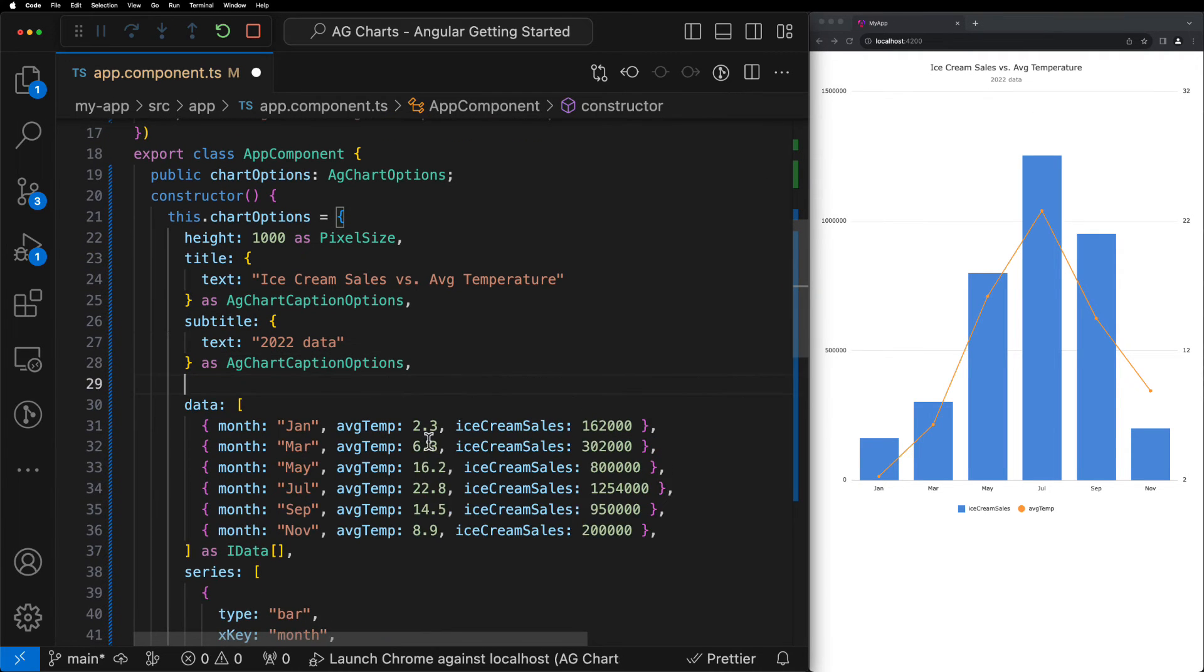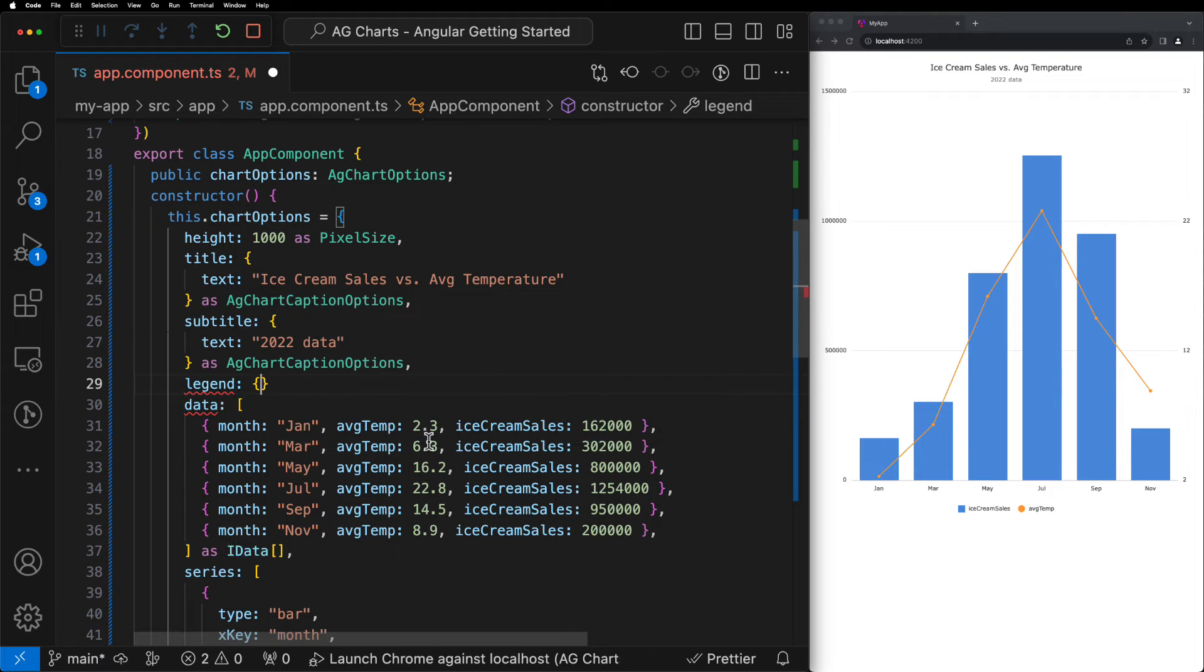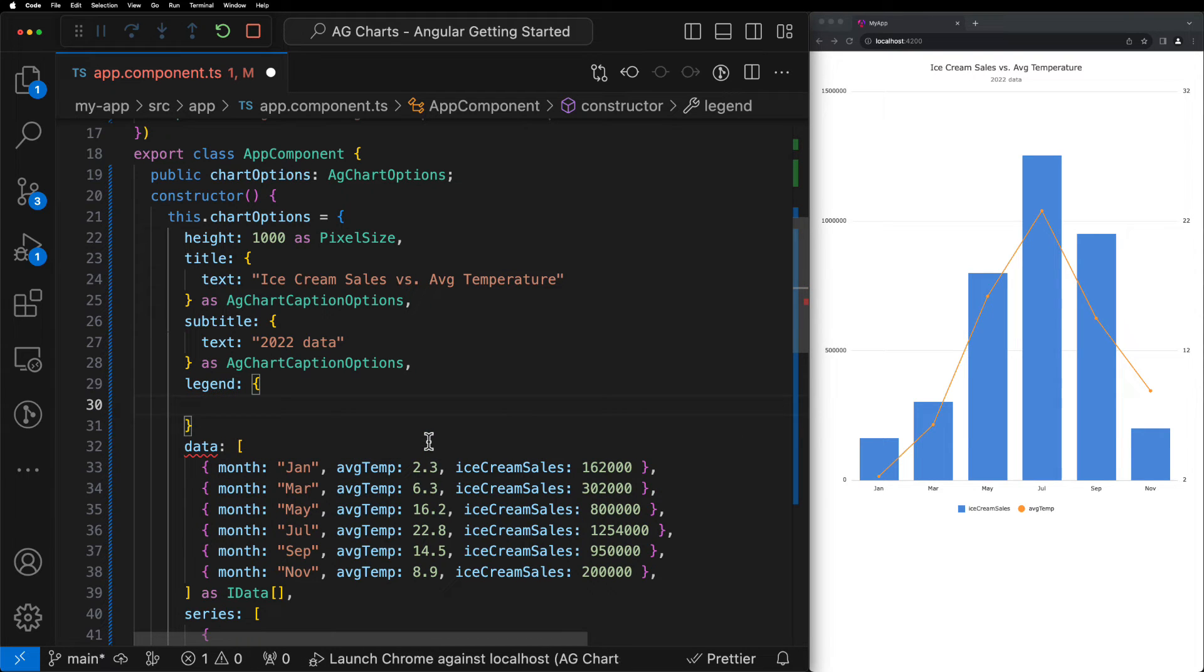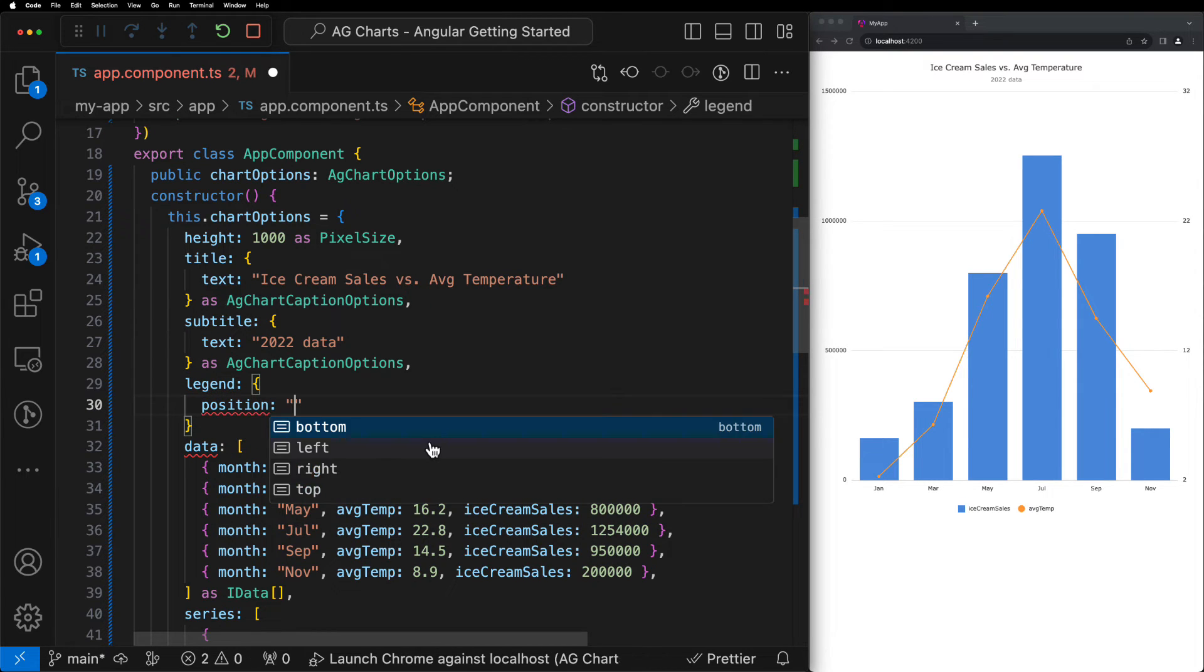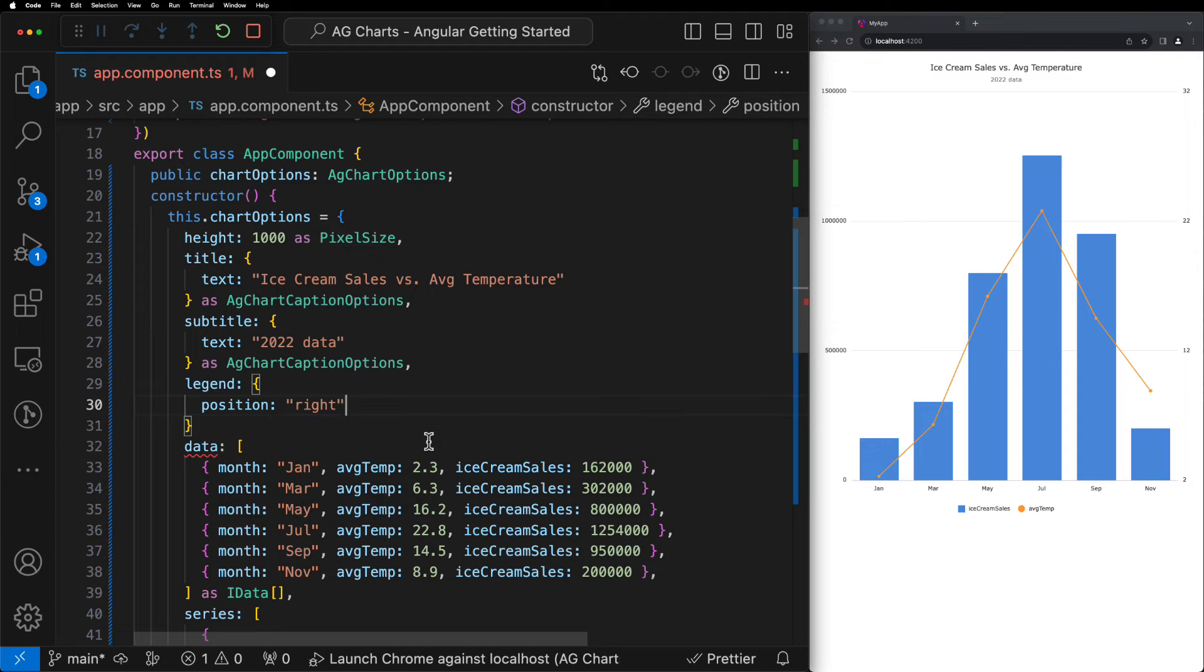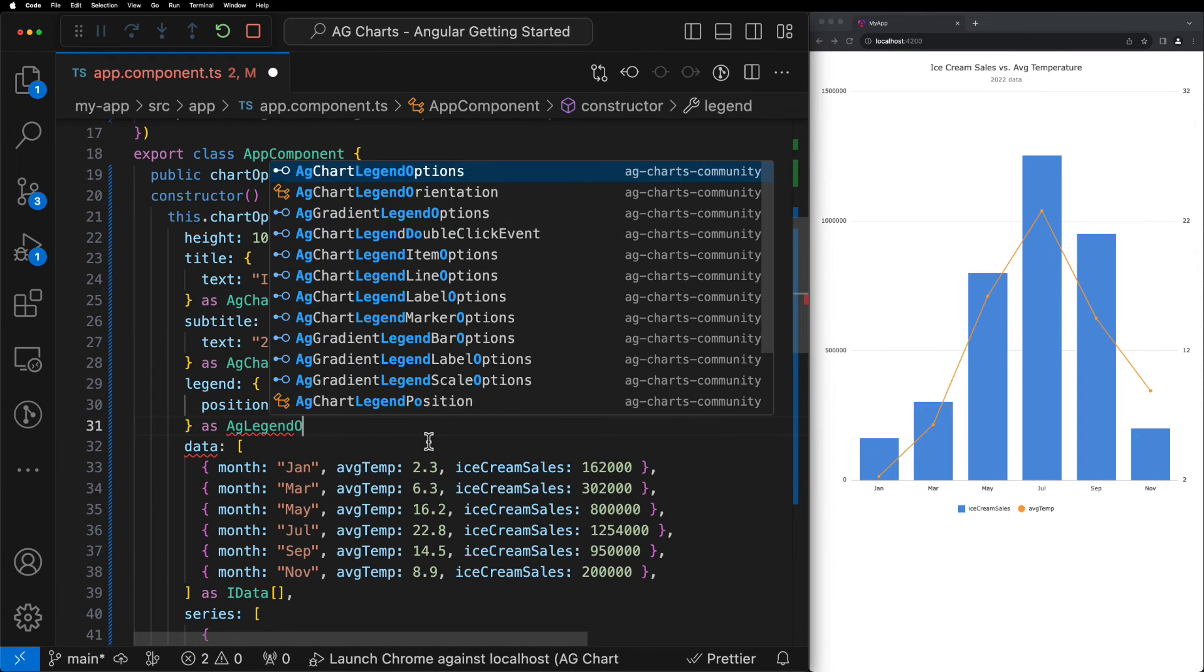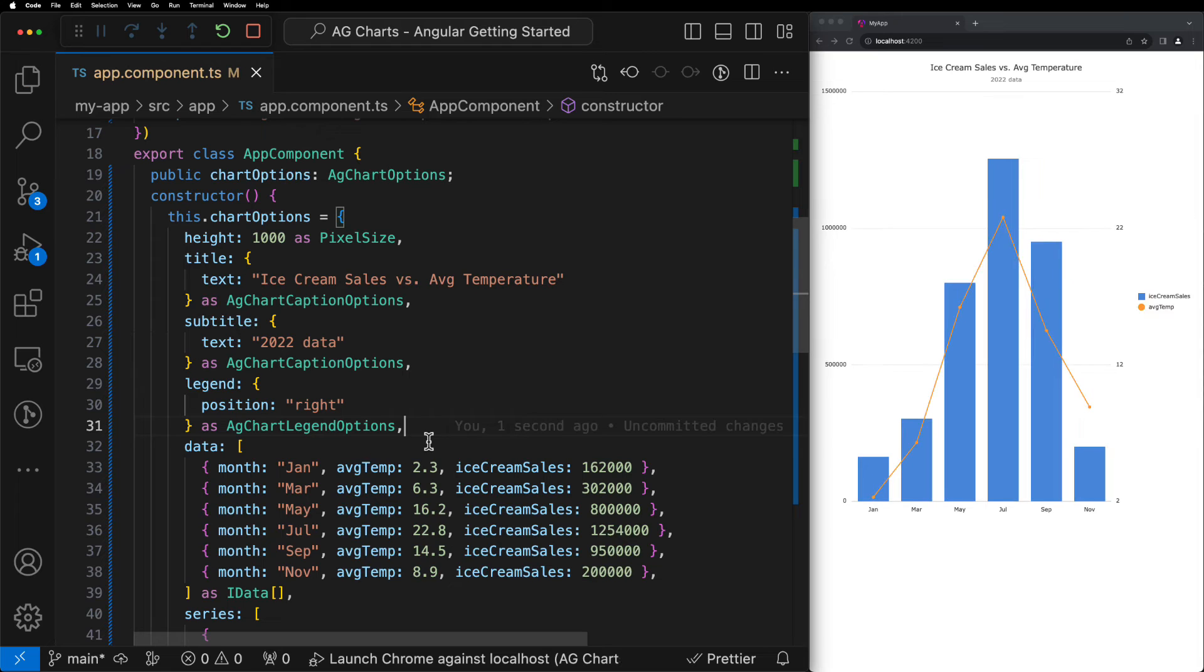Next, let's configure the legend using the legend property. In this case, we'll change its position so that it's on the right-hand side of the chart rather than underneath it. When we hit save here, we should be able to see that the legend moves from underneath the chart to next to it.